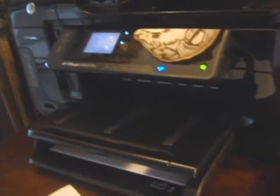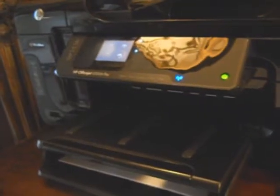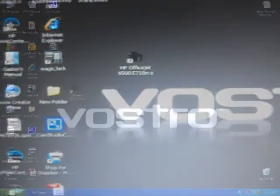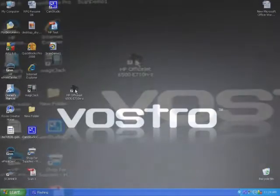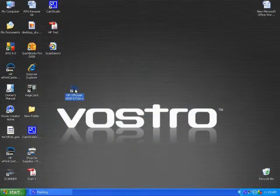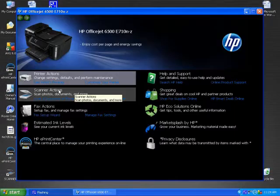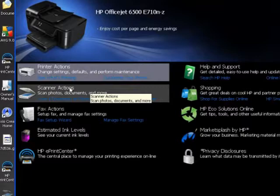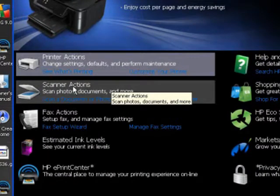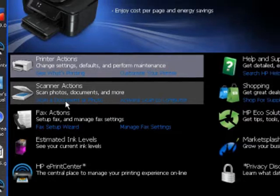Now from this point, there are two different ways we can initiate the scan process. We can do it from the printer itself or from the computer. Let's start with the computer method. We launched the HP OfficeJet software and now we're looking for scanner actions. In particular, we're looking for scan a document or photo. We're going to click on that.